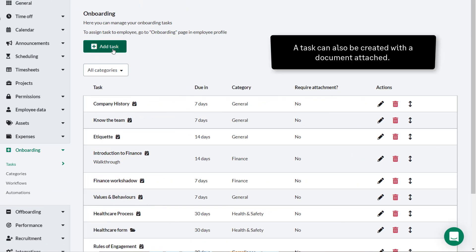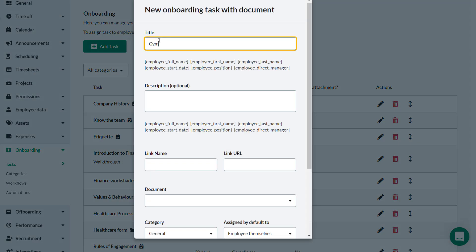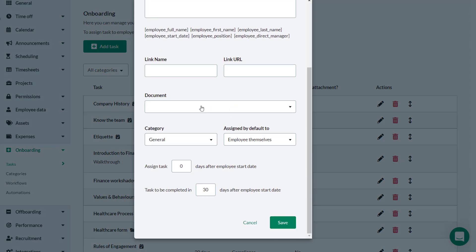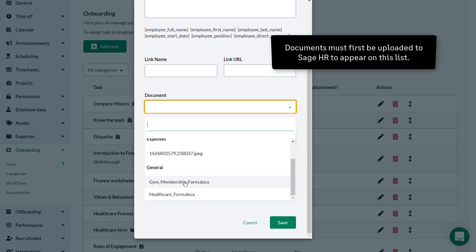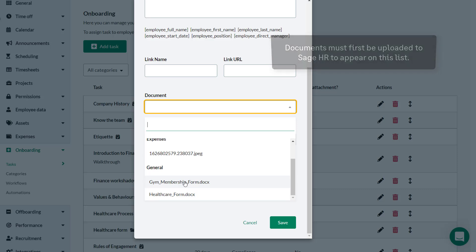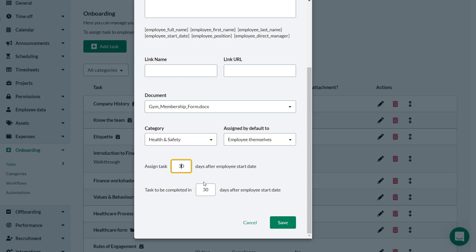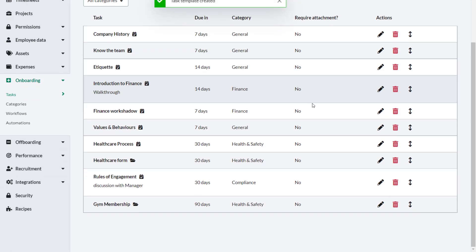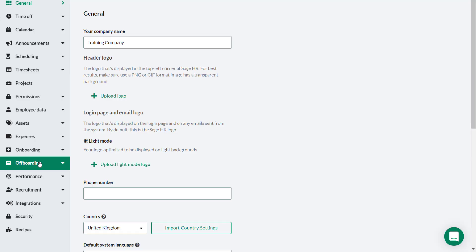You can also create a task with a document attached. Click Add Task and select Document. Give the task a relevant name and select the document you need from the Document drop-down list. Note that the document must first have been uploaded to Sage HR in order to appear here. Choose a category, enter the relevant dates for completion, click Save, and your task is saved and shown on the list of tasks.